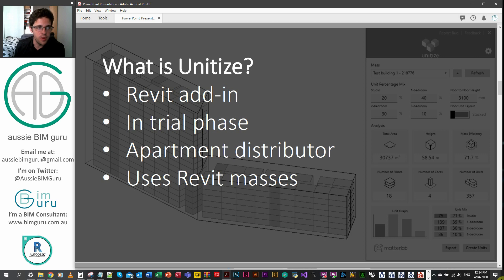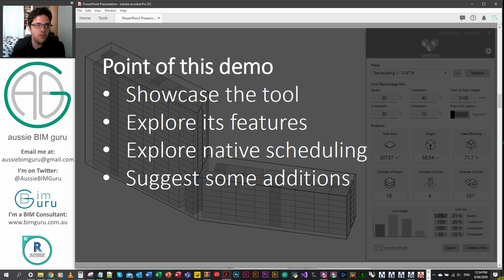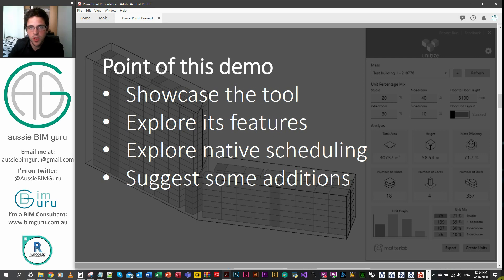Usually they'll go into AutoCAD or something like that and do a mix that way instead. This is a great way to target the problem in the early stages — and it uses Revit massing as its base. The point of the demo is to showcase the tool, how it works, some of its features, and also show some improvements I think could be made to the families in the tool, along with some suggestions for future development targets for the team.